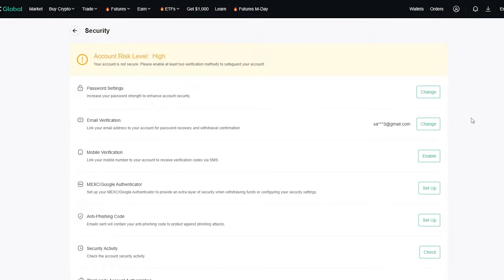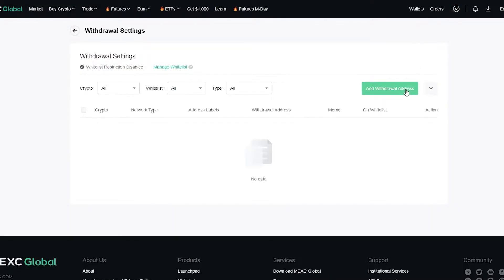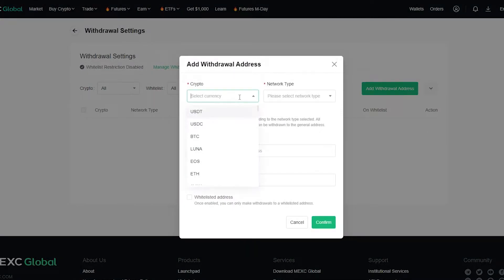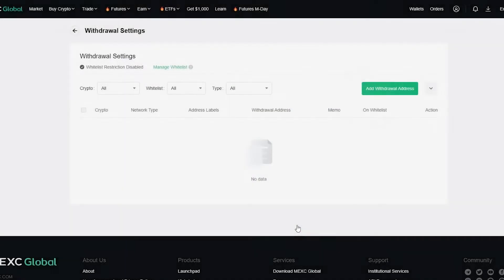You're also going to go to Withdrawal Settings and click Add Withdrawal Address. Here you add the currency you want to withdraw — I usually use USDT because it's a stablecoin. Put in your network type and your withdrawal address from your wallet, then confirm. Whenever someone tries to withdraw from that wallet, it will send a code to your Google Authenticator to verify that it's really you.